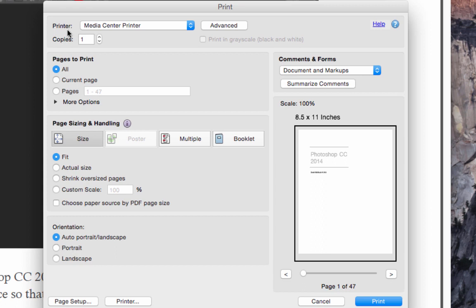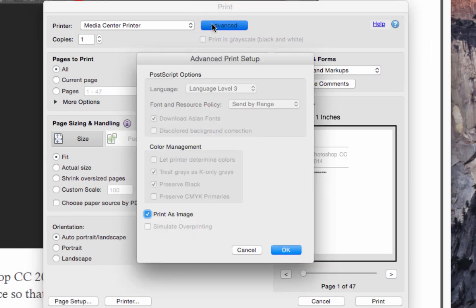Now when the Print dialog box opens, and this doesn't matter whether you're in Windows or whether you're in Mac, you'll choose this Advanced option next to the printer. When that opens, you'll get a screen that looks something like this. This box down here that's called Print as Image, that's what we want to focus on.